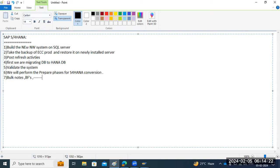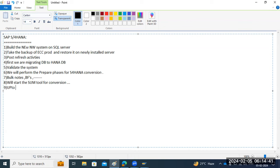After that, we'll start the SUM tool for conversion. We'll run the SUM tool for conversion up to some steps — maybe up to the pre-processing phase, which we run on the source system.